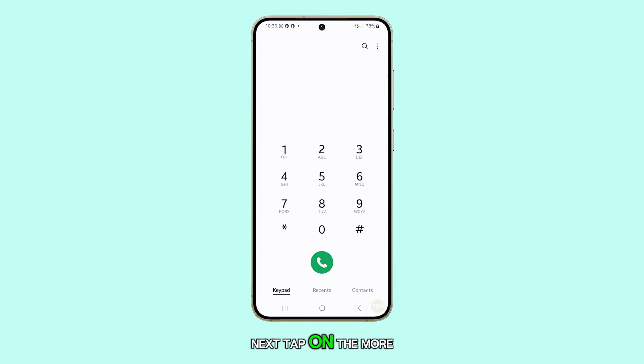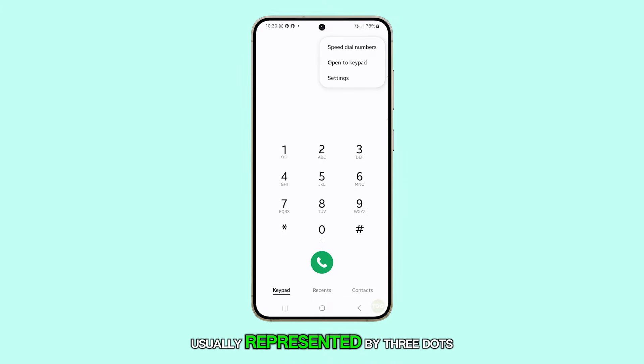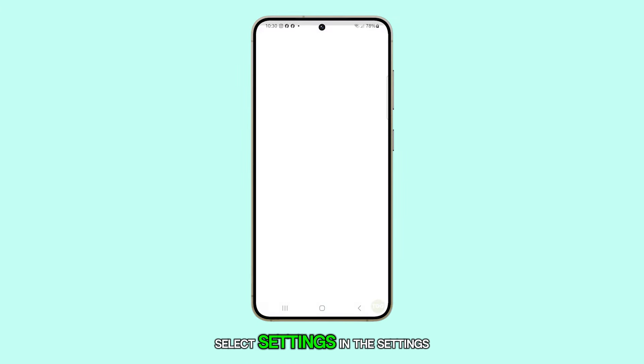Next, tap on the more button, usually represented by three dots. From the menu that appears, select settings.